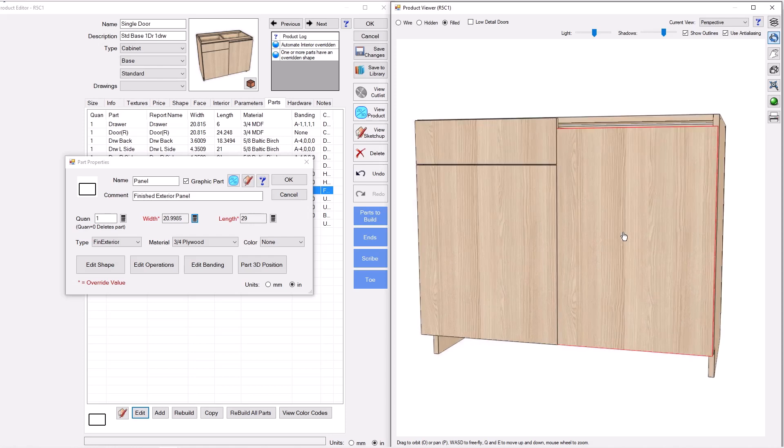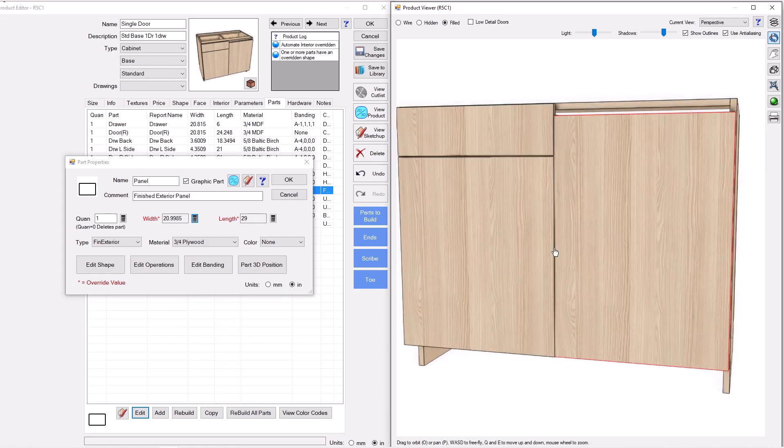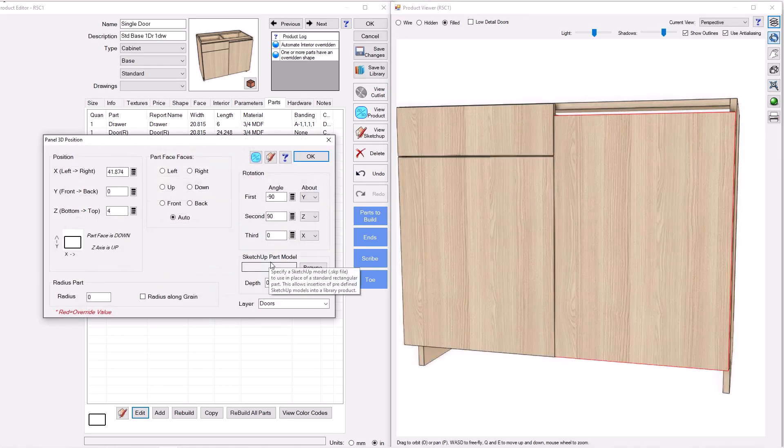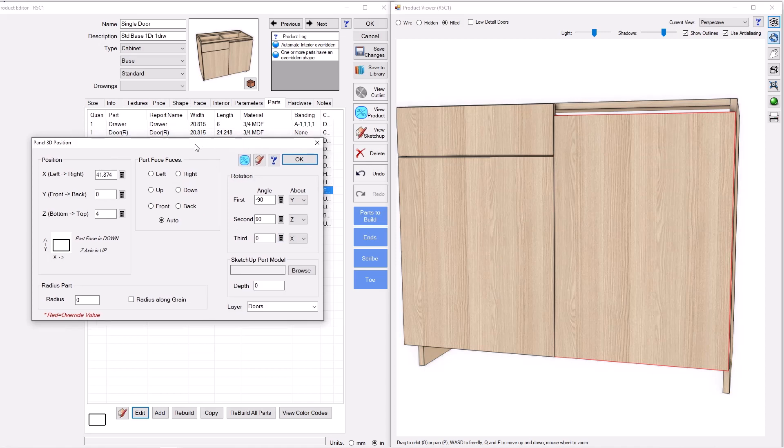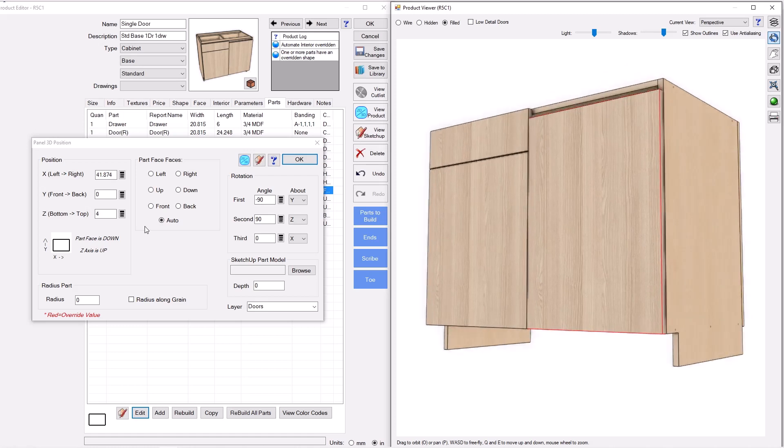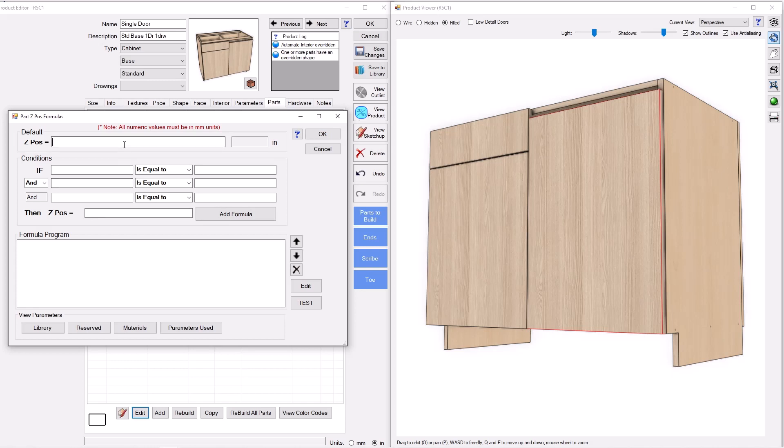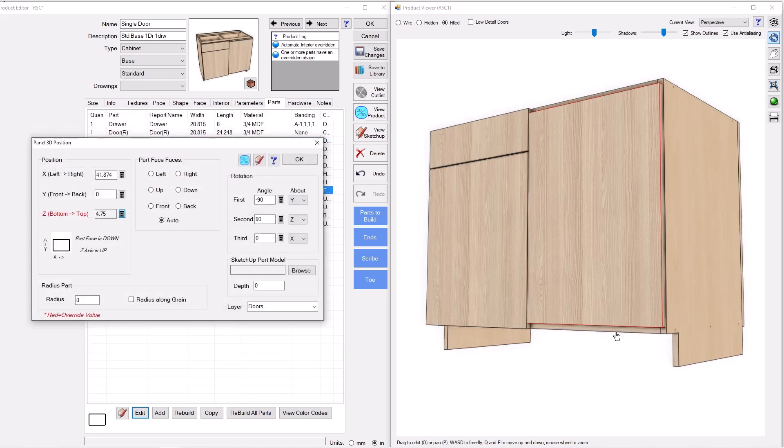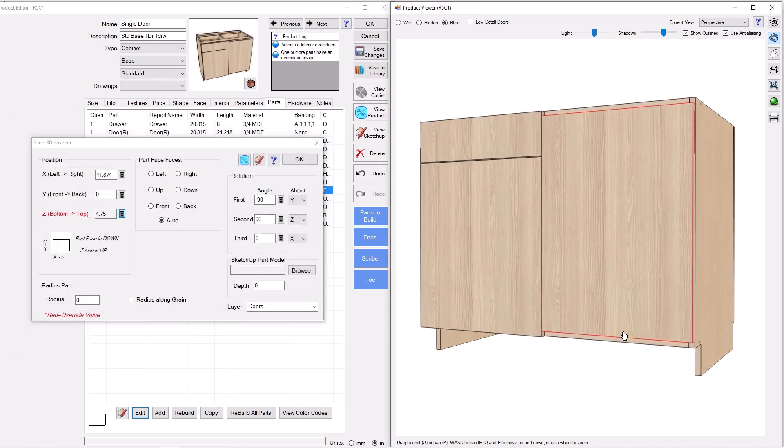Now let's position this correctly. We're going to go to part 3D position. First thing I'm going to do is bottom to top. And you can see we're sitting here four inches up. Or in other words the toe height. And so really I don't want that to be toe height. I want that to be toe height plus the thickness of the bottom. So that it sits up on top of the bottom. And you can see it got us up there.